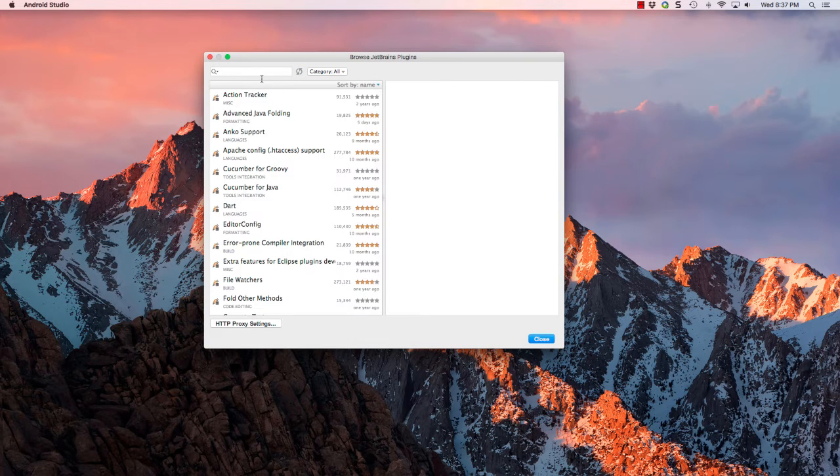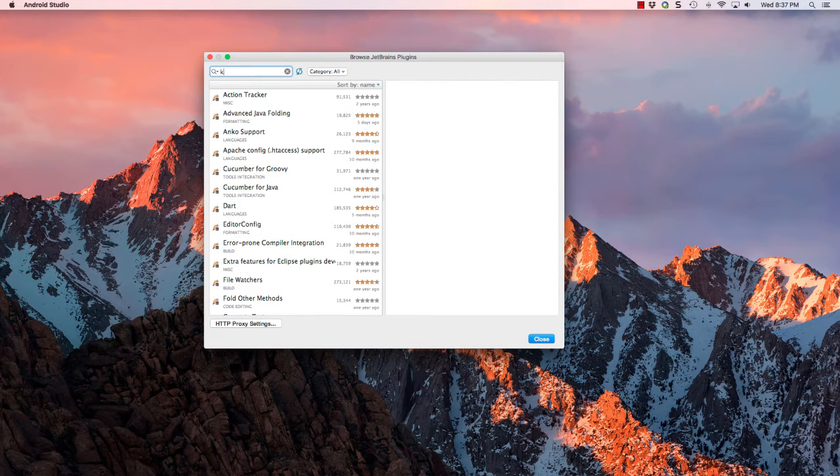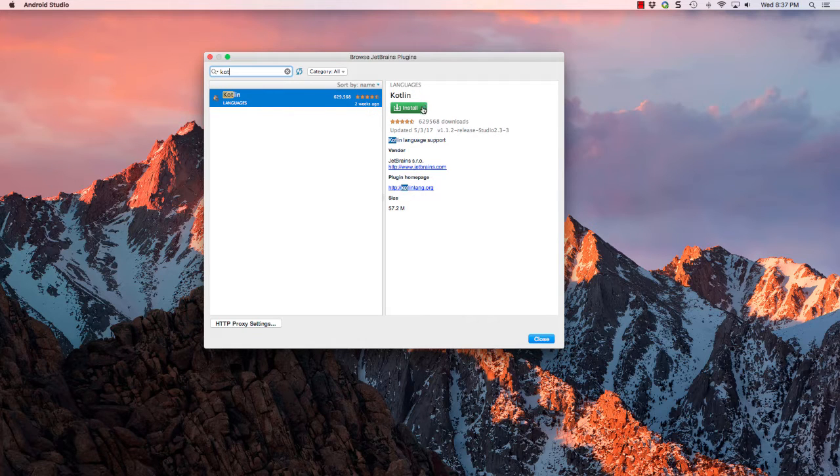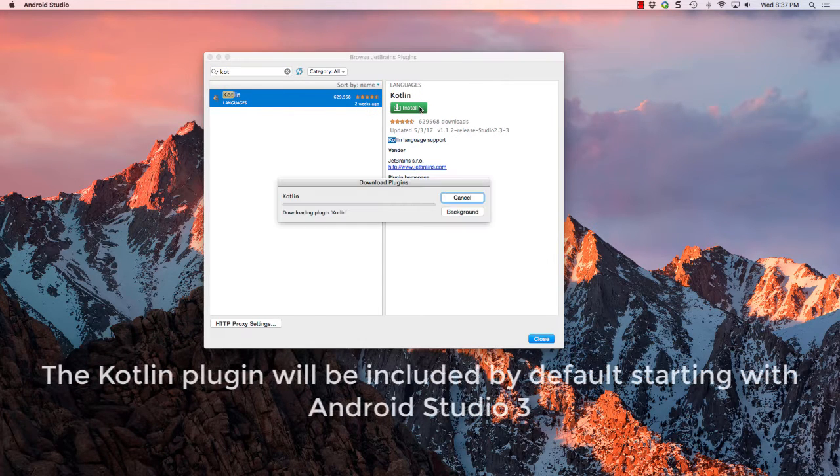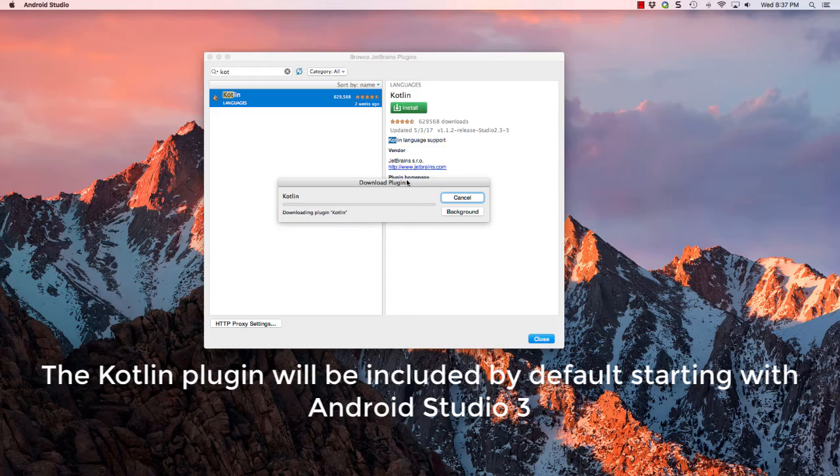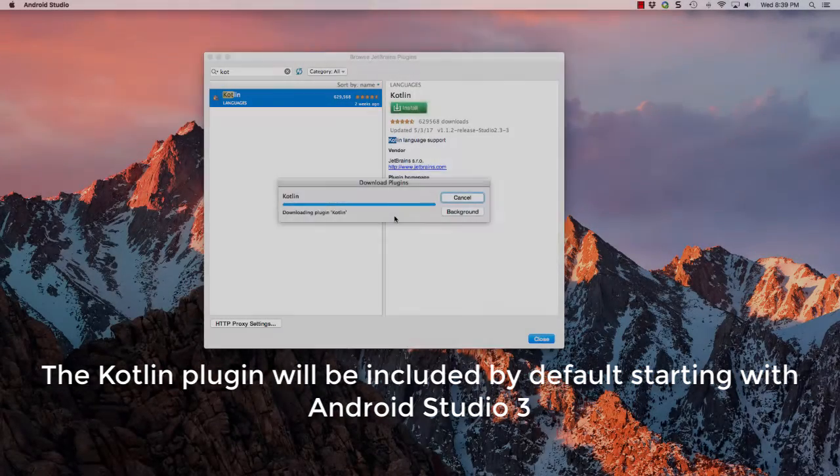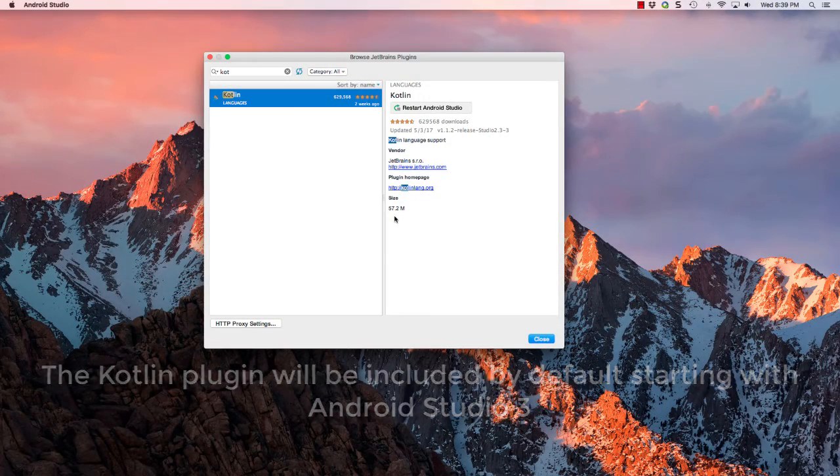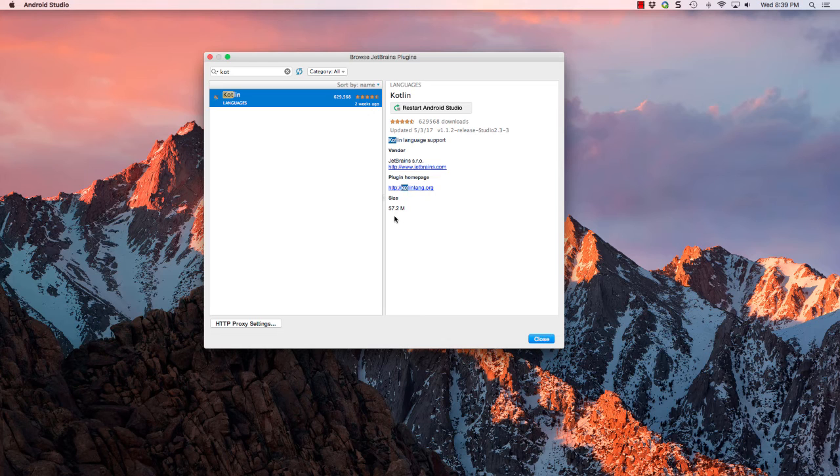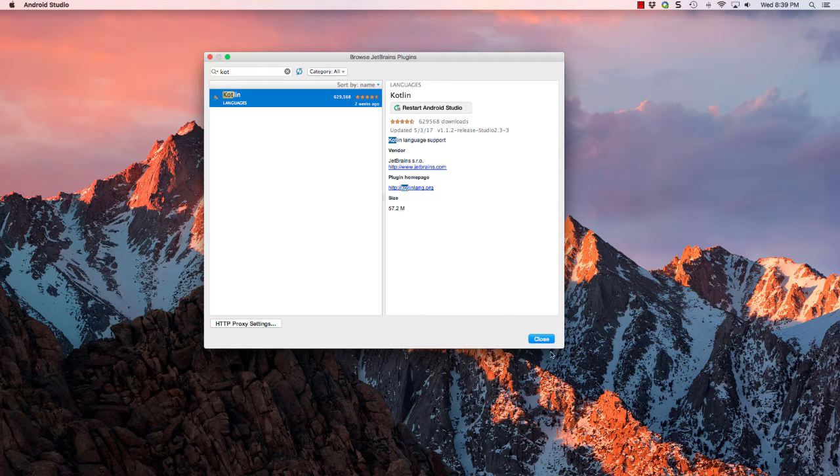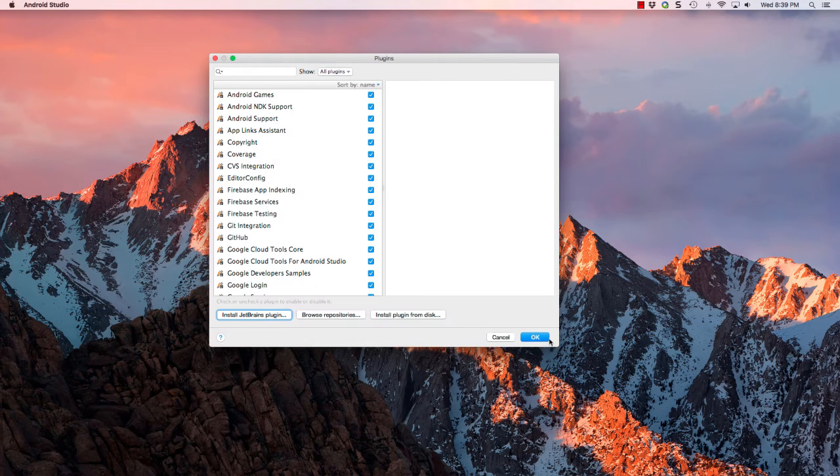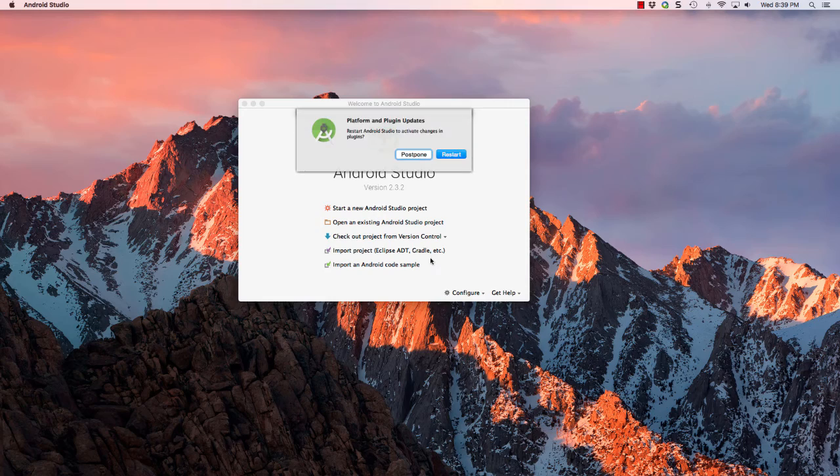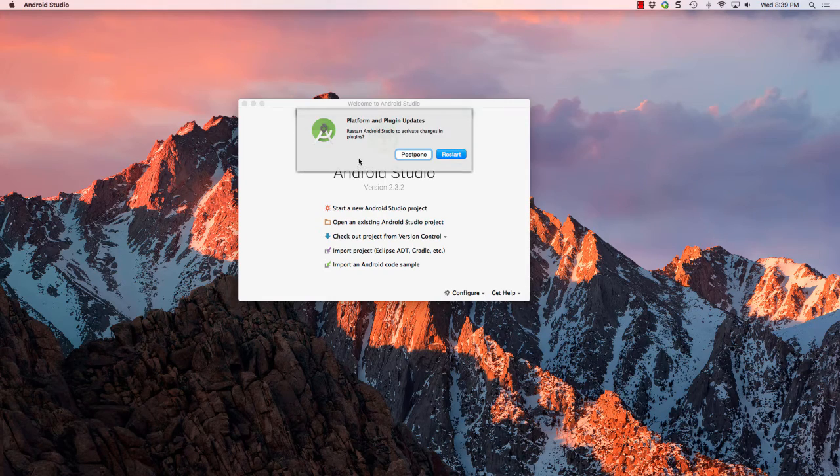From here we're going to search for Kotlin. Once we find it, go ahead and click install. Once that finishes downloading, go ahead and click close and then click OK. And now it's going to ask you to restart Android Studio. So go ahead and do that.